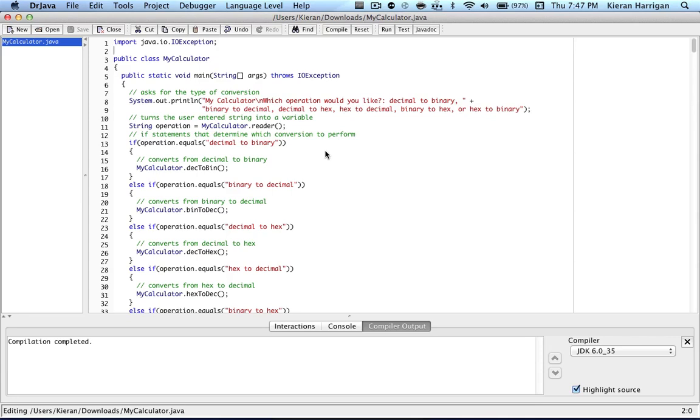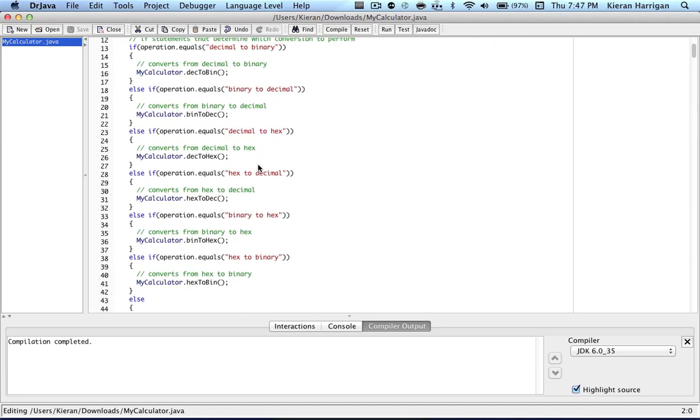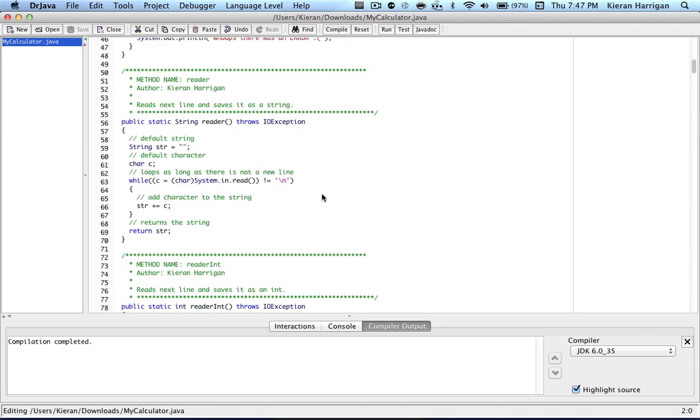So since we can't use scanners, we're going to be building our own wrapper class, which is actually really simple, and it uses System.in.read.